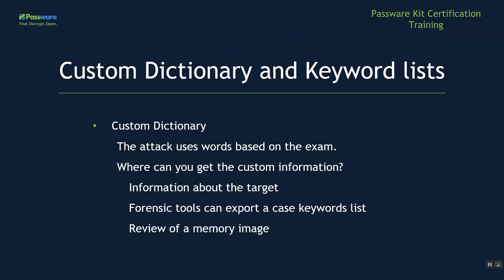Now, let's talk about a custom dictionary and keyword list attack. A custom dictionary, this is an attack that uses words based on the examination. Where would you get this information? Information about the target himself or herself, forensic tools that can export a case keyword list, or even a review of a memory image.